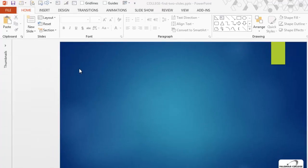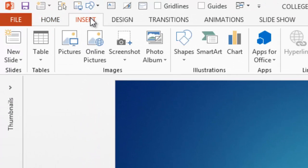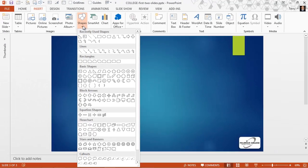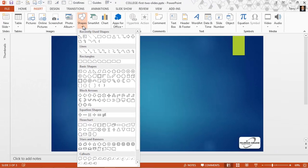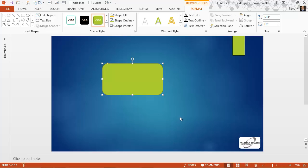We can draw an object by going to the Insert tab, clicking the dropdown under Shapes to see the Shapes gallery, and then picking the shape we want to draw. Let's go ahead and pick this rounded corner rectangle. Our cursor becomes a crosshair, and let's just drag it out to draw this object.